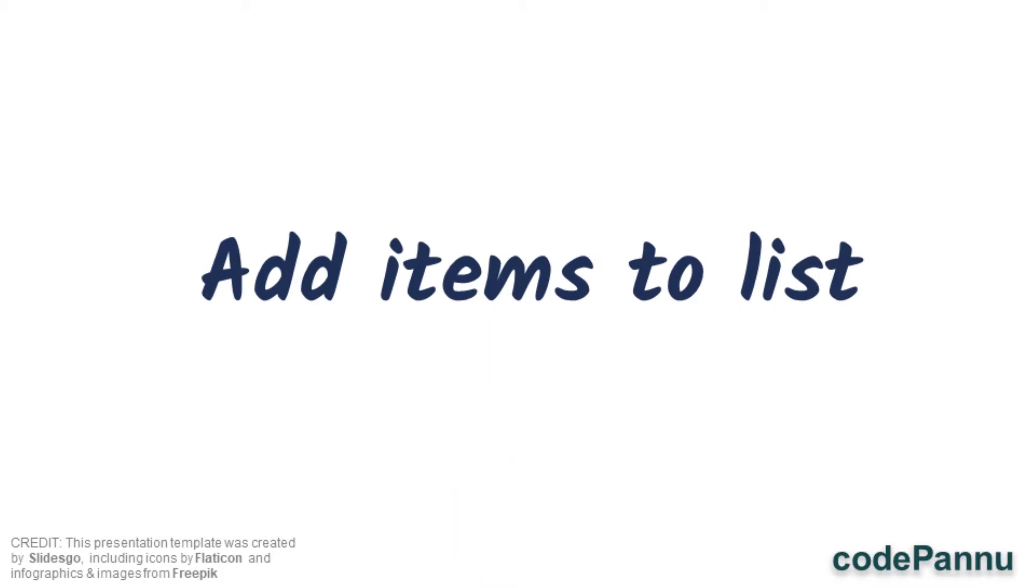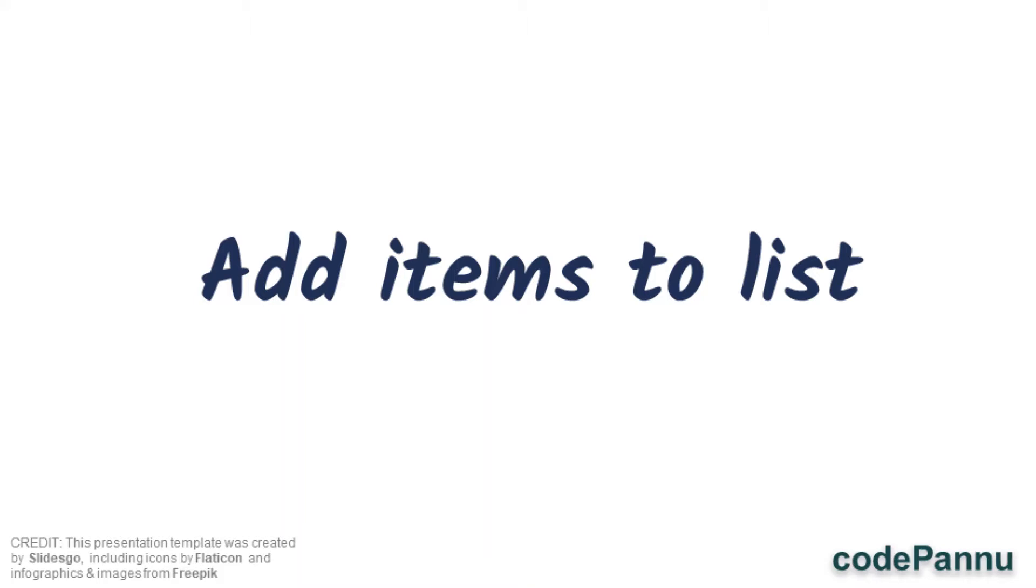When we add items to a list we can do it two ways. First we can create and we can add an extra value to a list so that it will be added to the end of the list.